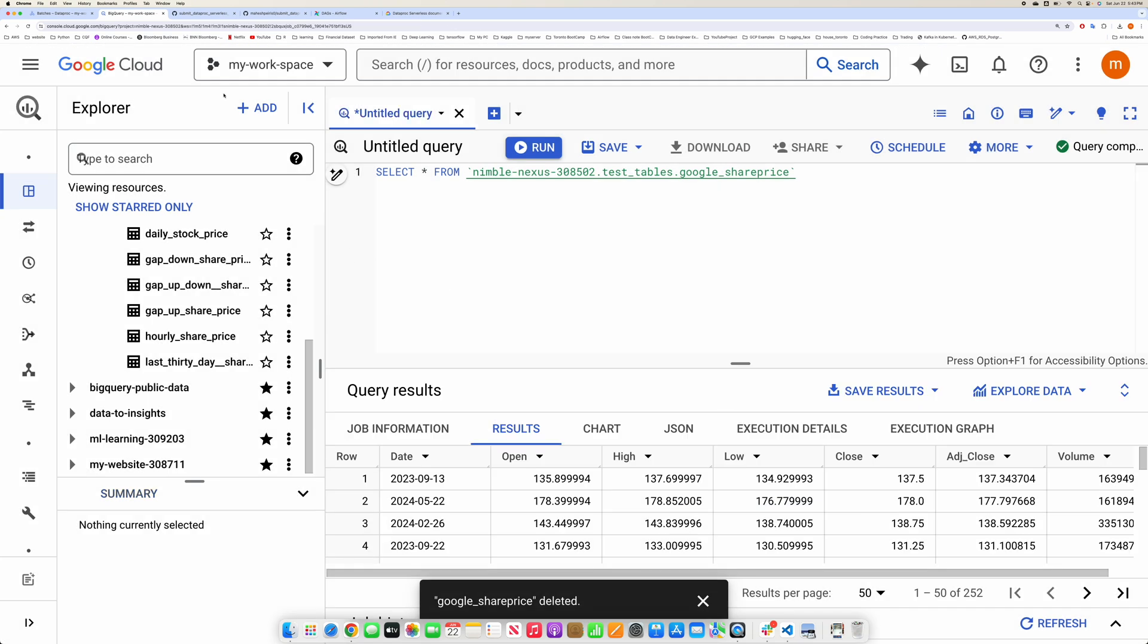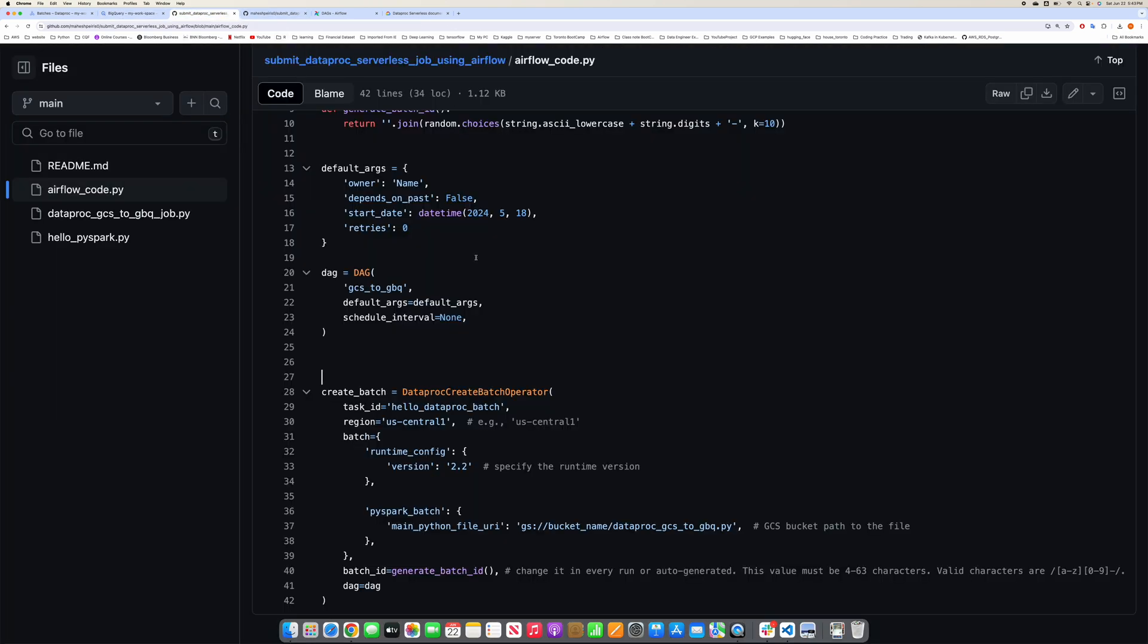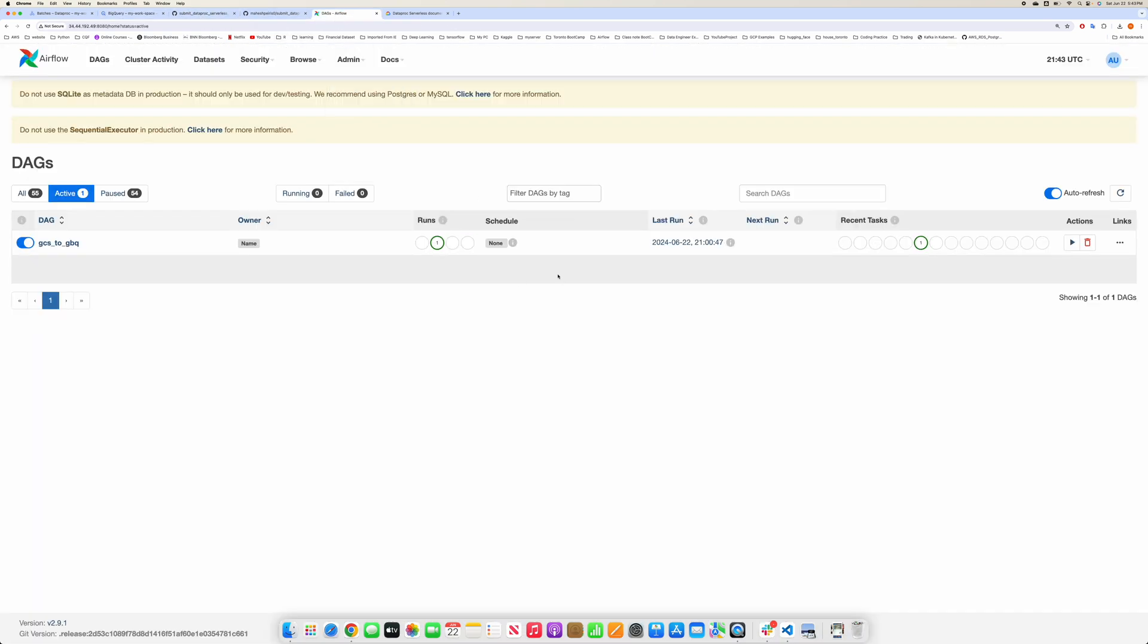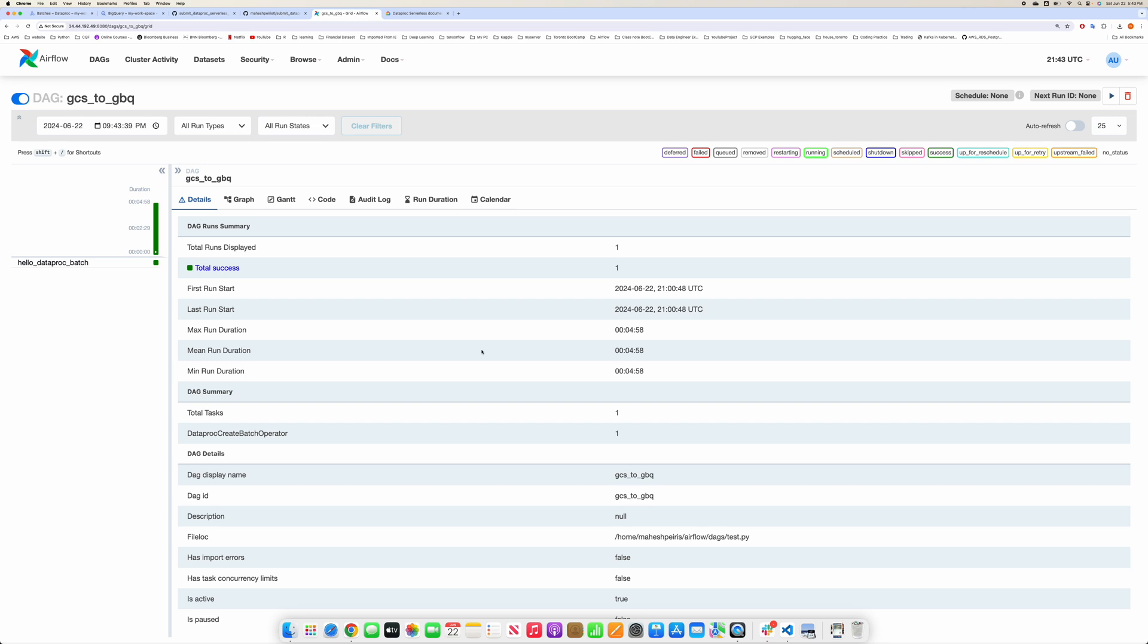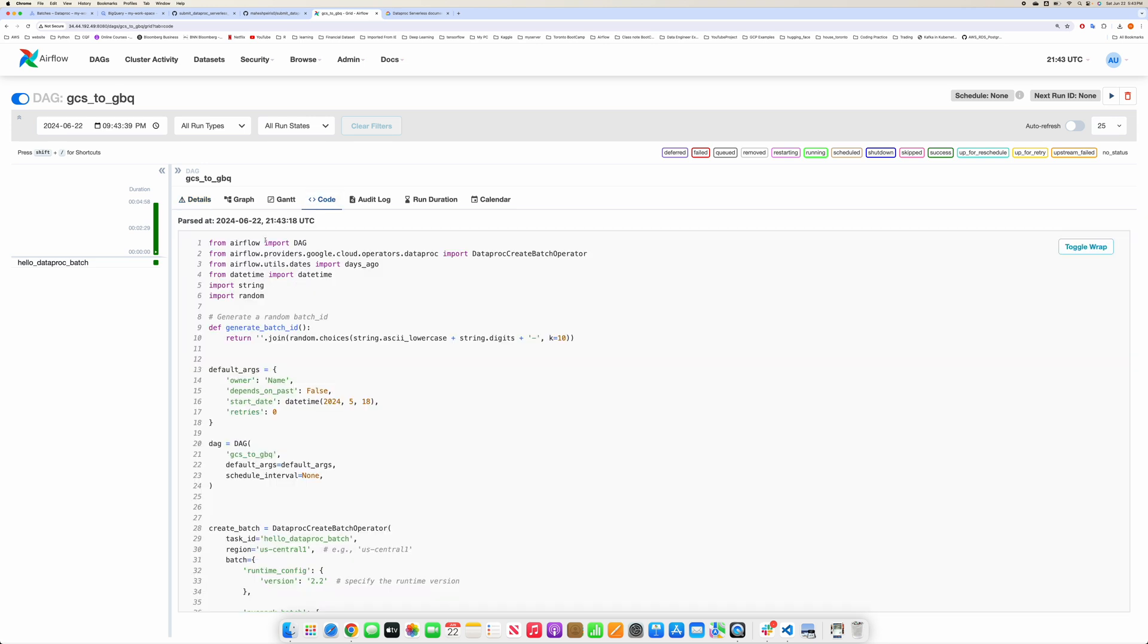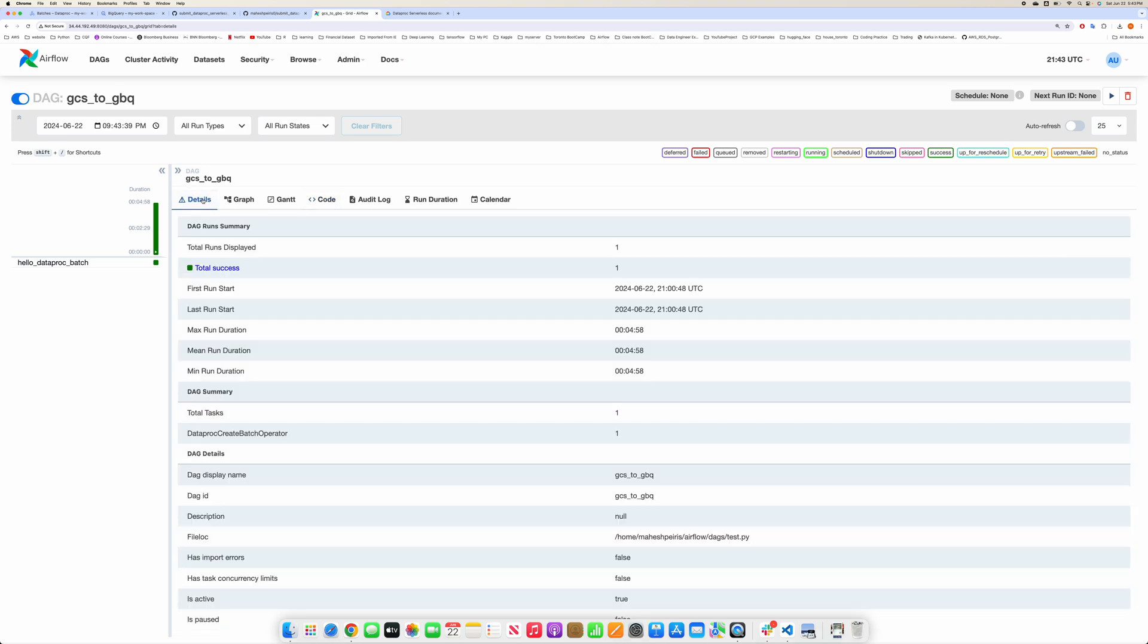Let's go to Airflow. I have already run it one time so everything is ready. Let me go here and show you a bit of the code.